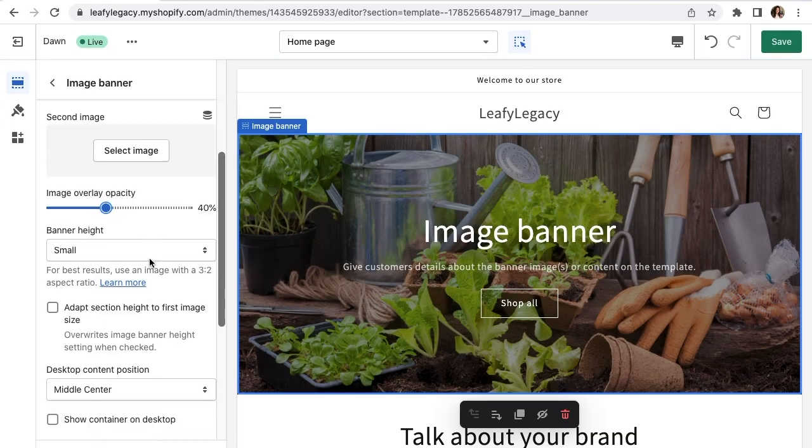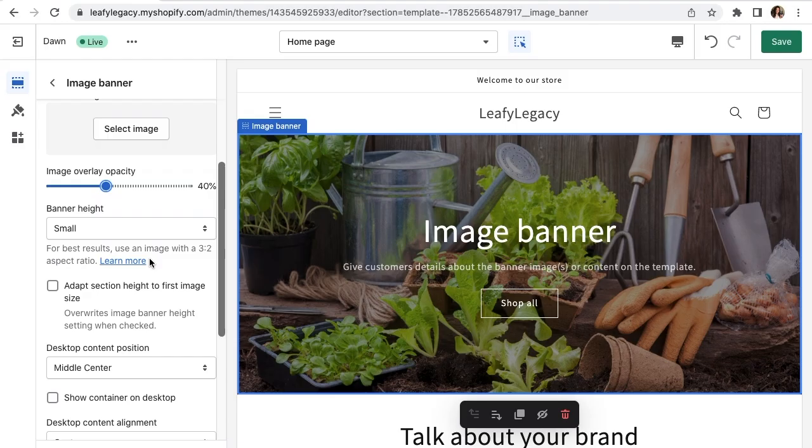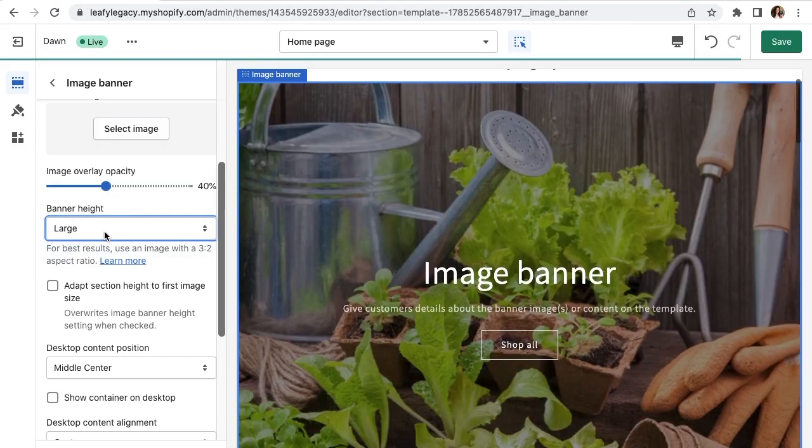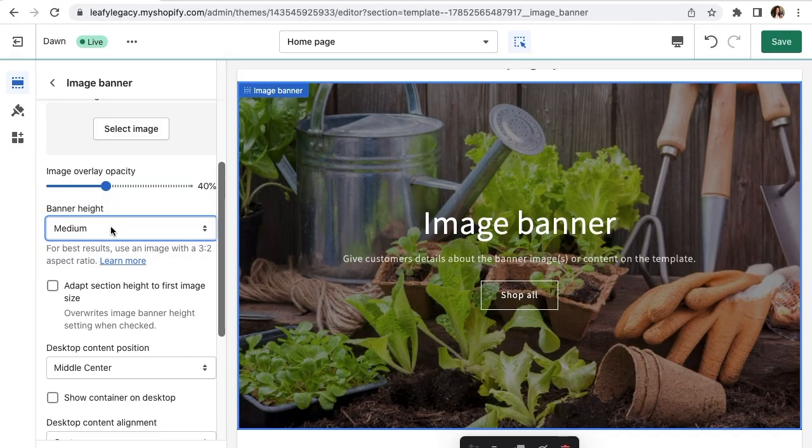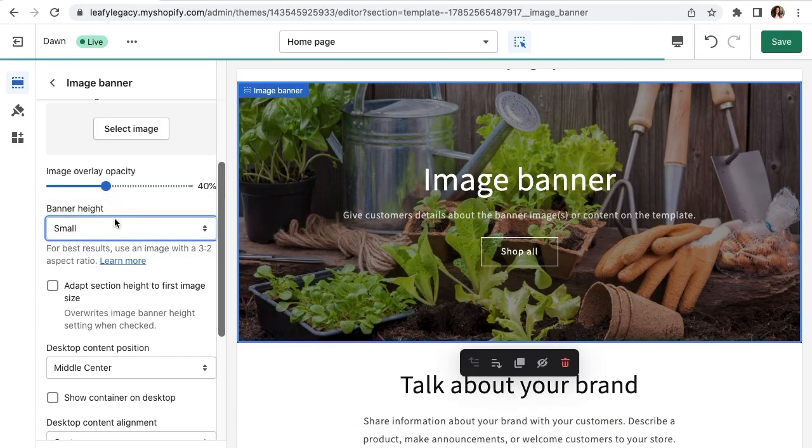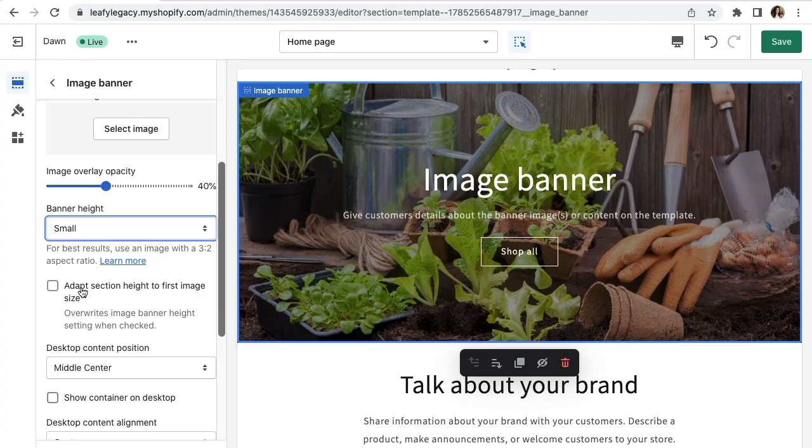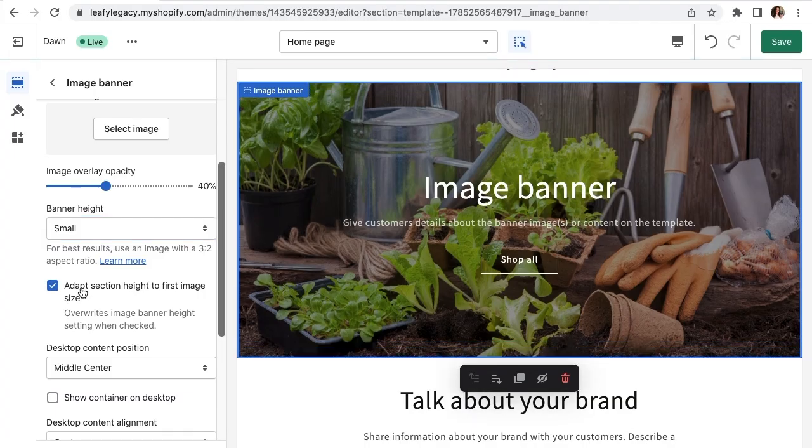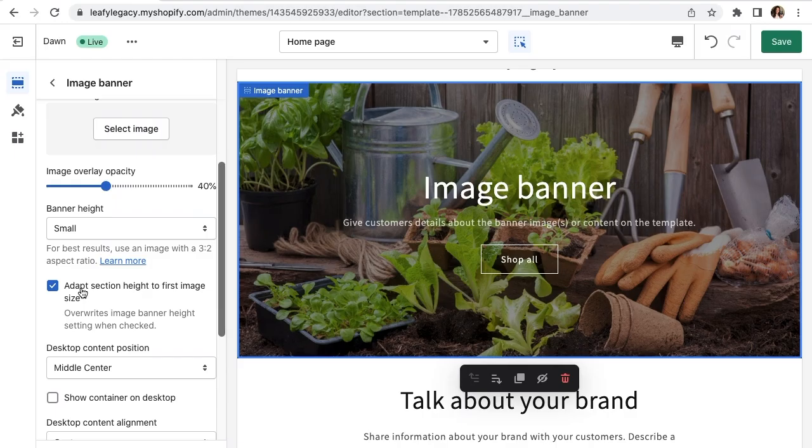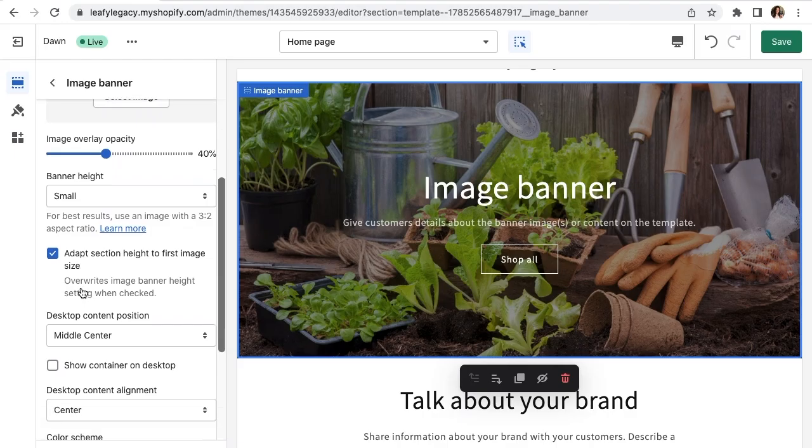And you can also choose your banner height between large, medium and small. Or you can also choose to overwrite these settings and your banner will automatically fit to the size of your original image.